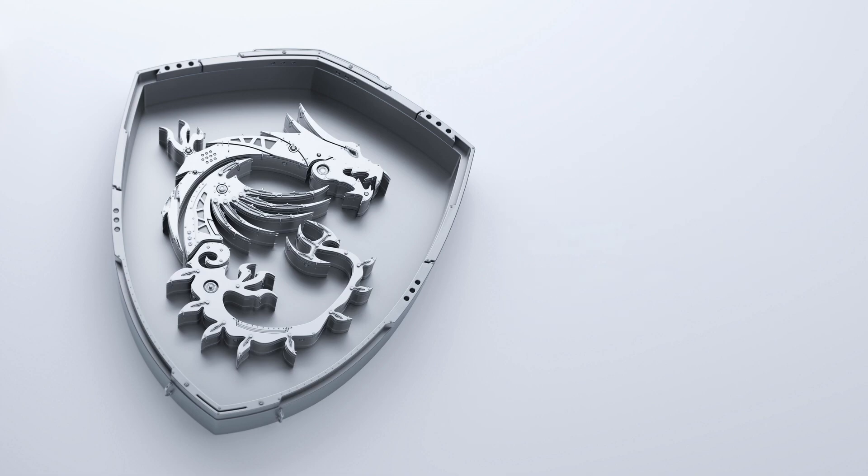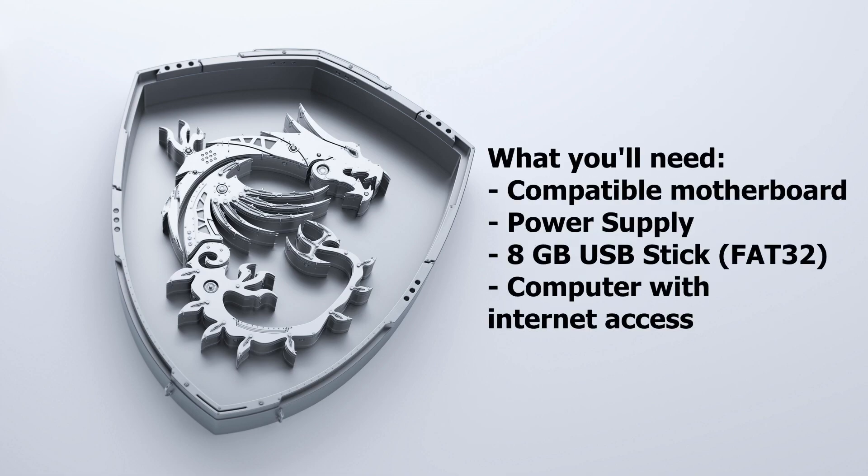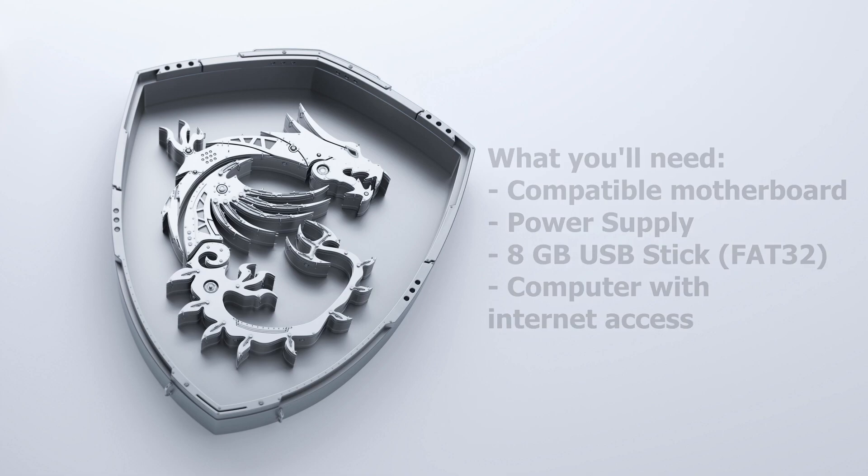You will need a compatible motherboard, power supply, 8GB USB stick, and a computer with access to the internet.